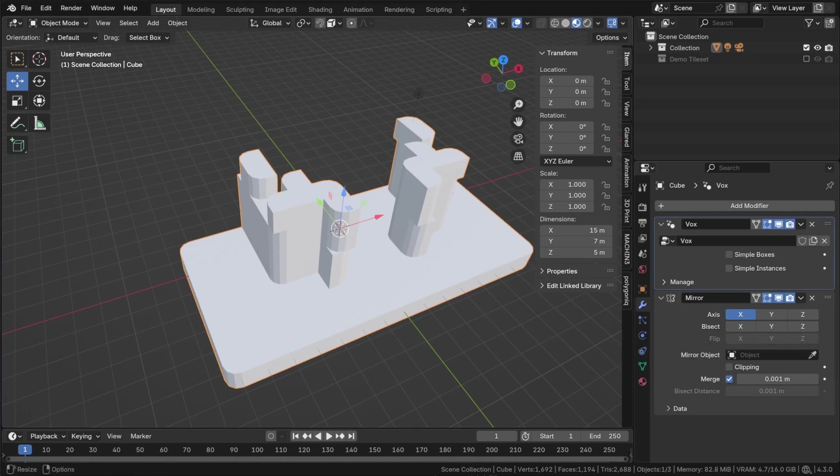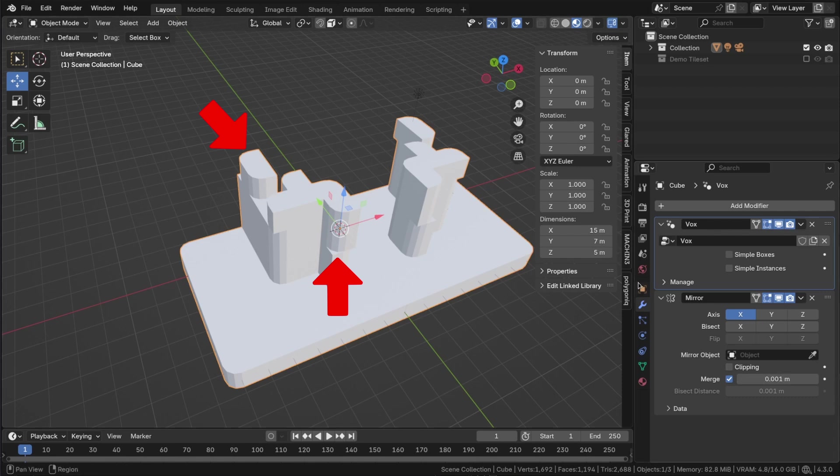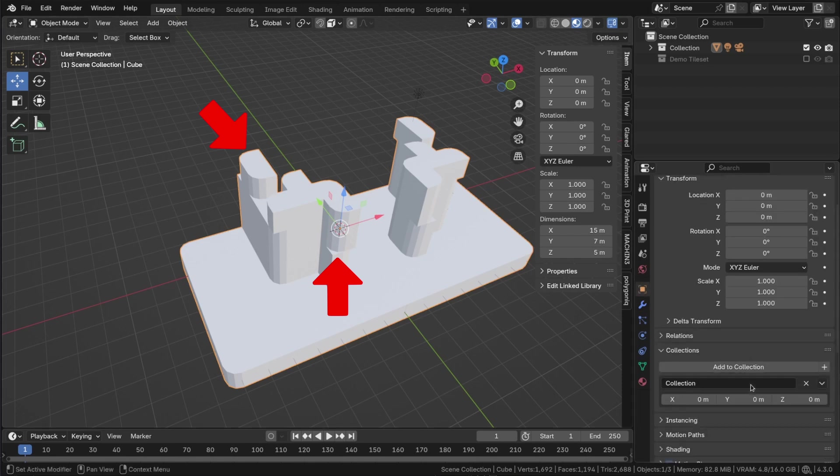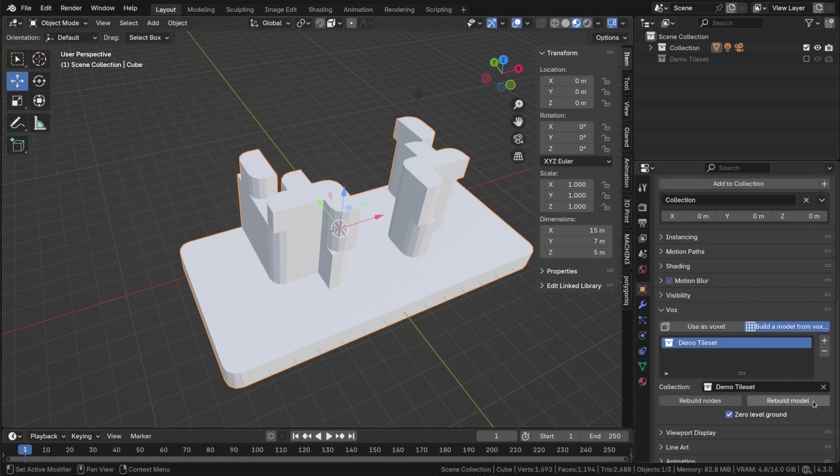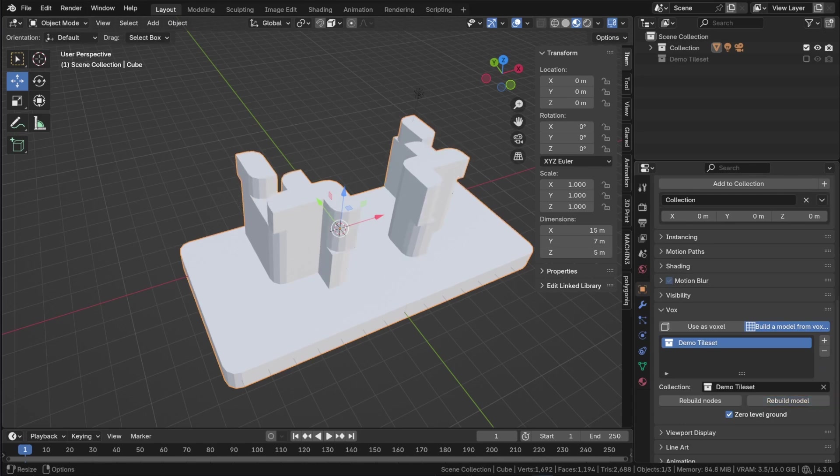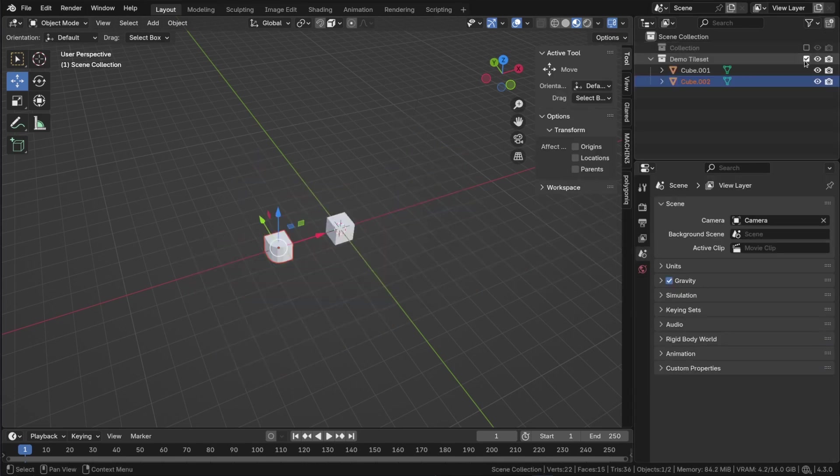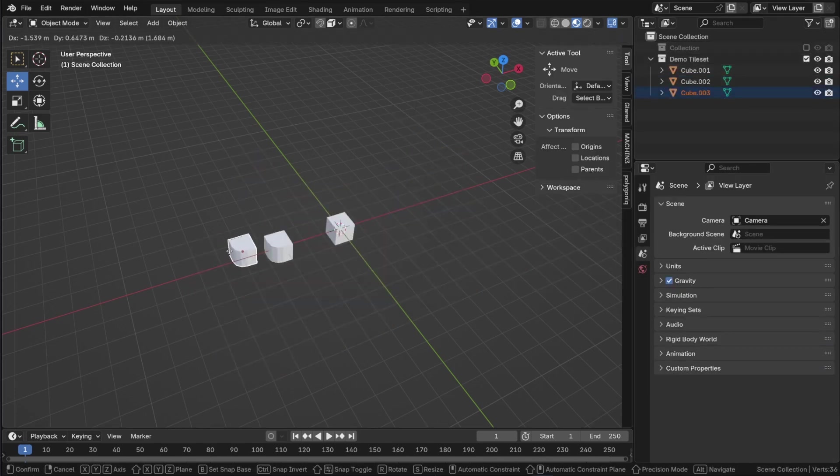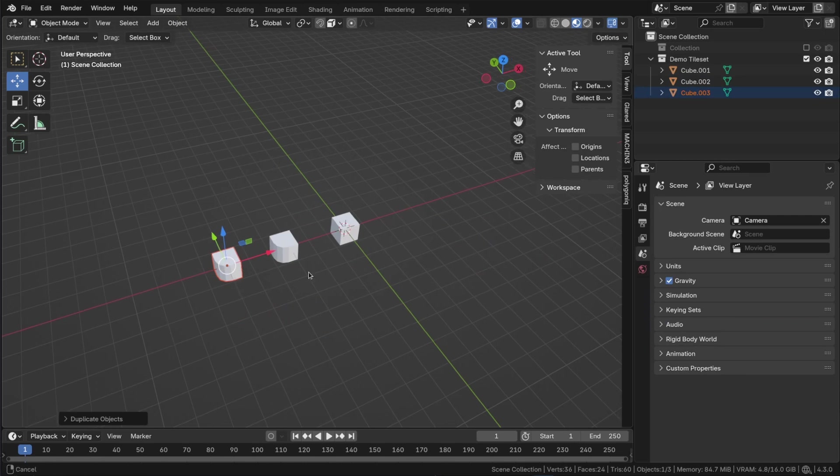In some places like this, there are several ways to place tiles according to the rules, so Vox randomly chose one of them. Let's add a new tile for this place. Duplicate the tile and add a second bevel.